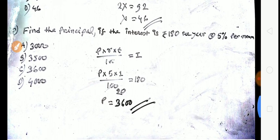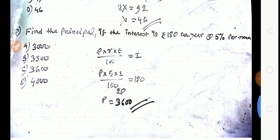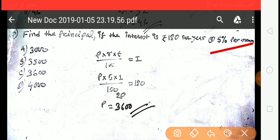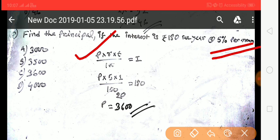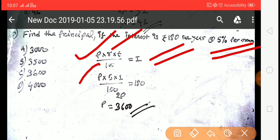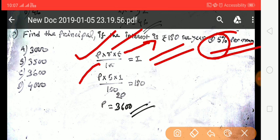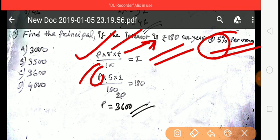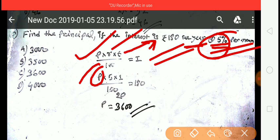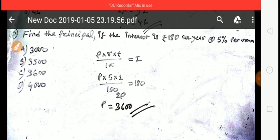Next question: find the principal if the interest is given at 5% per annum. Using formula Interest = PRT/100. With rate = 5%, time and interest values given, we solve for principal P. The answer is 3,600.